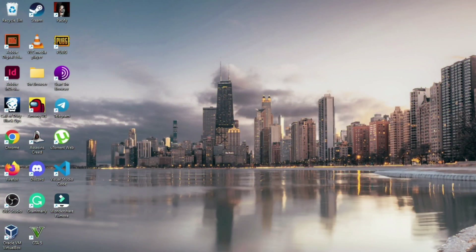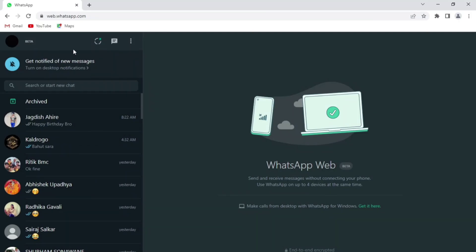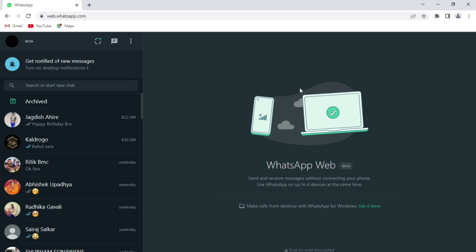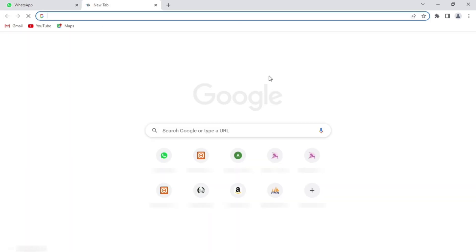First of all, you need to make sure that you have logged in your WhatsApp account in your web browser. As you can see here, I have logged in my WhatsApp account here.